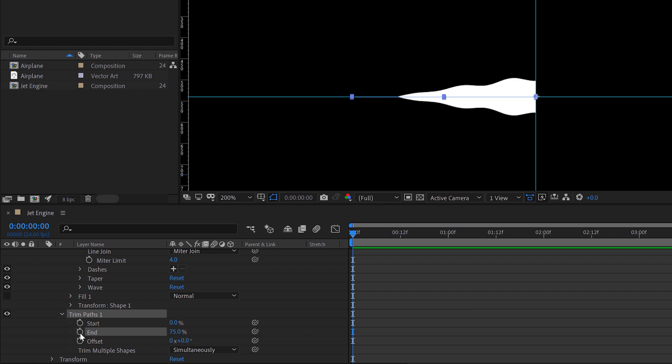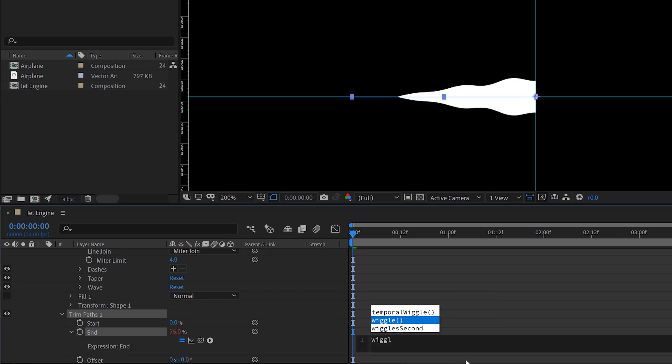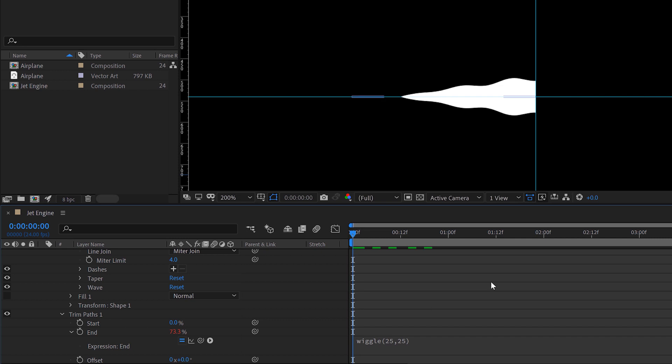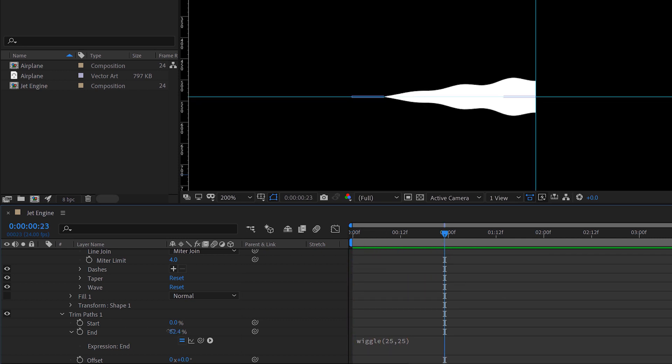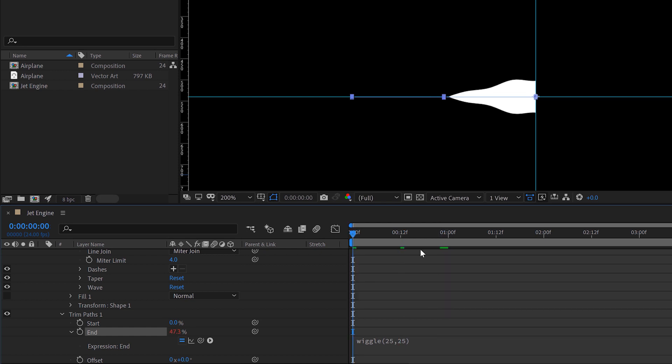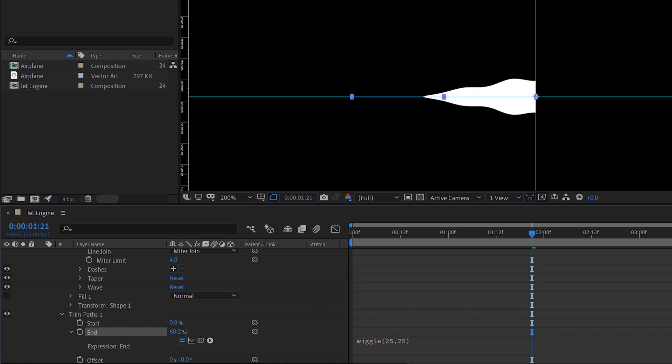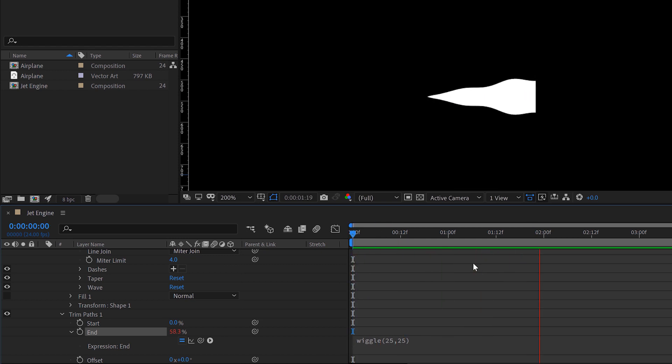To actually bring this to life, I'm going to add an expression to the end attribute. I'm going to hold alt, click on end, and then I'm just going to add the most basic of expressions, which is the wiggle expression because I want the tip of this flame to wiggle. We can set the amplitude and the frequency. Let's try something like 25 and 25. Now I can adjust this even more by having the flame grow or shrink. It's going to wiggle within that 25 pixel, 25 percentile.